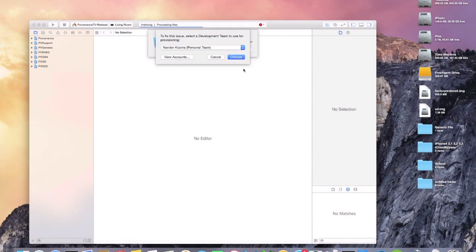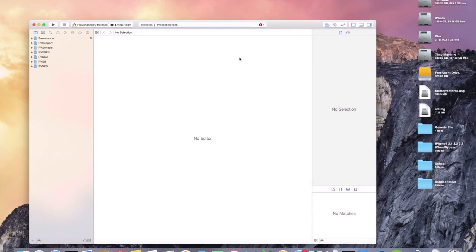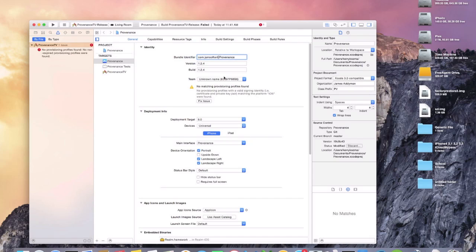Click Fix Issue. On the accounts here, it's just your Apple ID — it isn't a special paid Apple Developer account or anything like that. If you don't have one, create one. Go into your accounts, pick your Apple ID, and then you'll get an error saying the identifier is not available. No problem — click on the error and change the bundle identifier to whatever you like, just keep the format com.whatever.provenance. Then click Fix Issue.